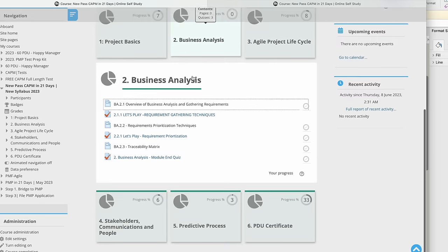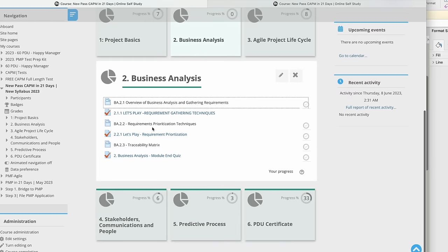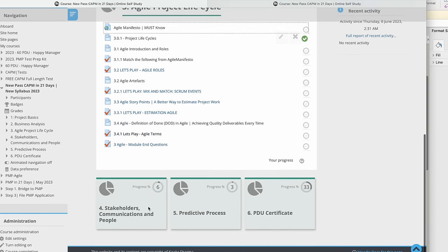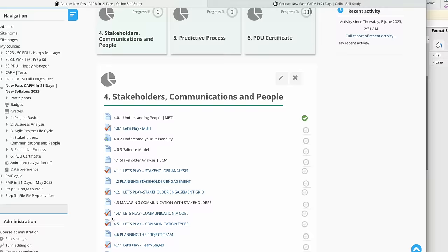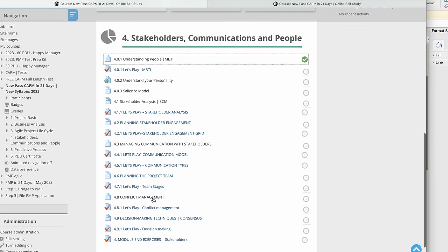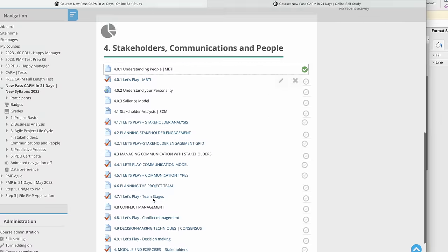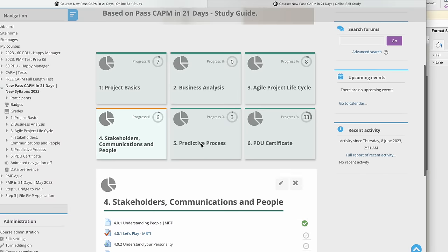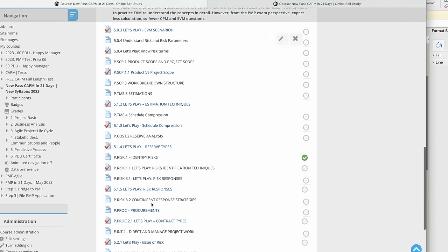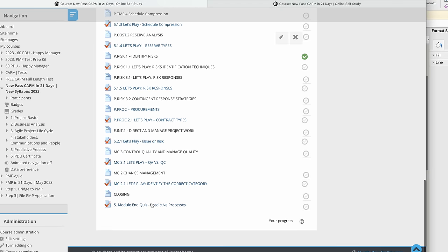Let me show it to you over the LMS also. We have Project Basics, Business Analysis study capsules here, Agile Life Cycle here which is the third module, fourth module is Stakeholder Communication and People, and then fifth is Predictive Processes.